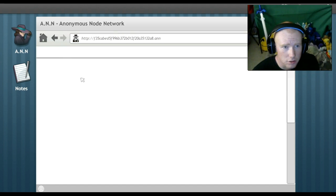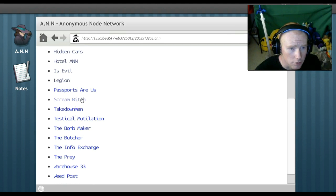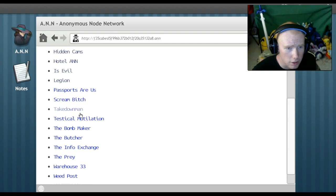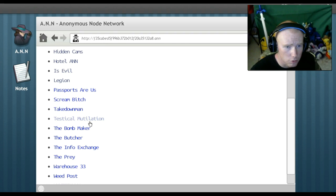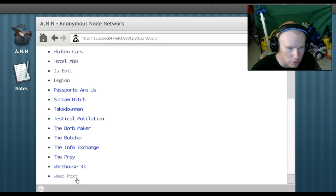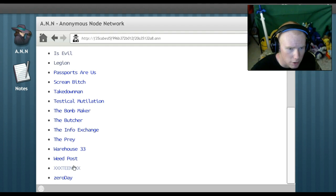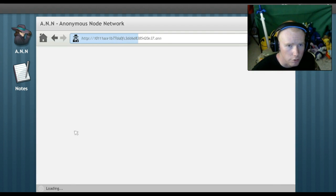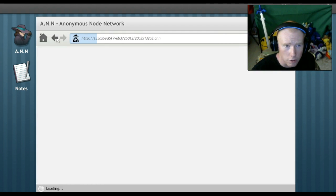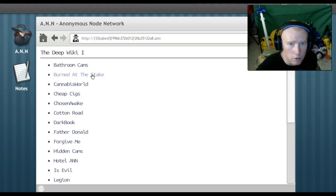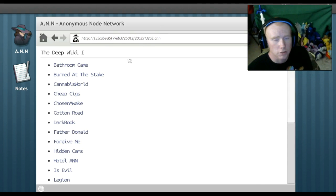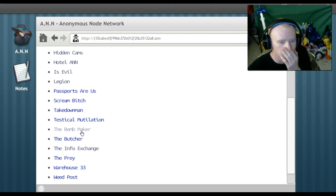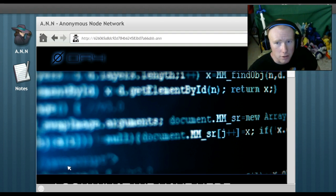Wait. Soon as God shall not have some punishment upon you. What is all this? How am I supposed to find the pages? Like a link I'm supposed to find. Passports are us. Screebitch. Deathbound man. Testicle mutilation. The bomb maker. The butcher. The info exchange. The prey. Hotwarehouse33. The weed pot. Triple X teen. Triple X. And zero gay. The info exchange. Can't go there. Okay. Where is the first page? I don't know where I can find anything.